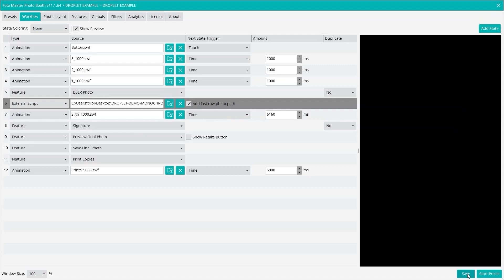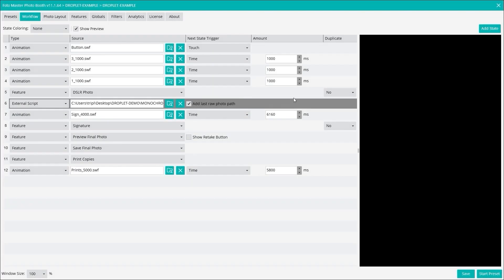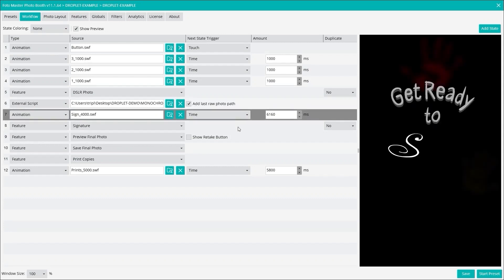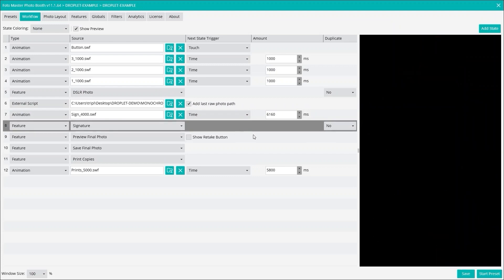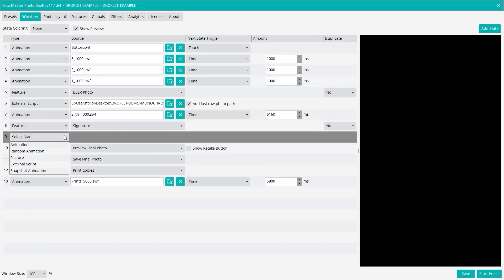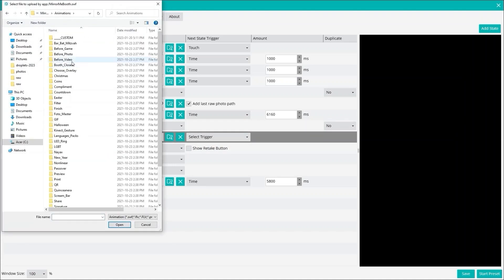Now we have a droplet that will be applied to the photo. I'm just going to add a signature. Sometimes a droplet may take a little bit of time, so you might want to add an animation or two, at least one animation. But the ones I have here are pretty fast, so one animation will do. I'll just put in signature just to give us a little bit of time. Let's just add a compliment here.